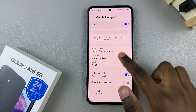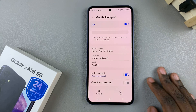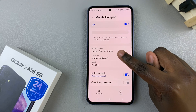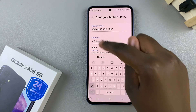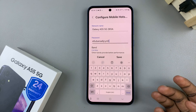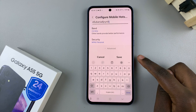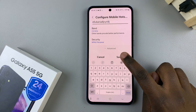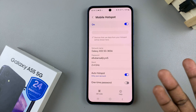So, say for example, you want to change the network name or the network password. Just tap on either option and in this editing menu, enter in the information you wish. Once you've entered it, tap on save to apply the changes. Then you should see your brand new changes.